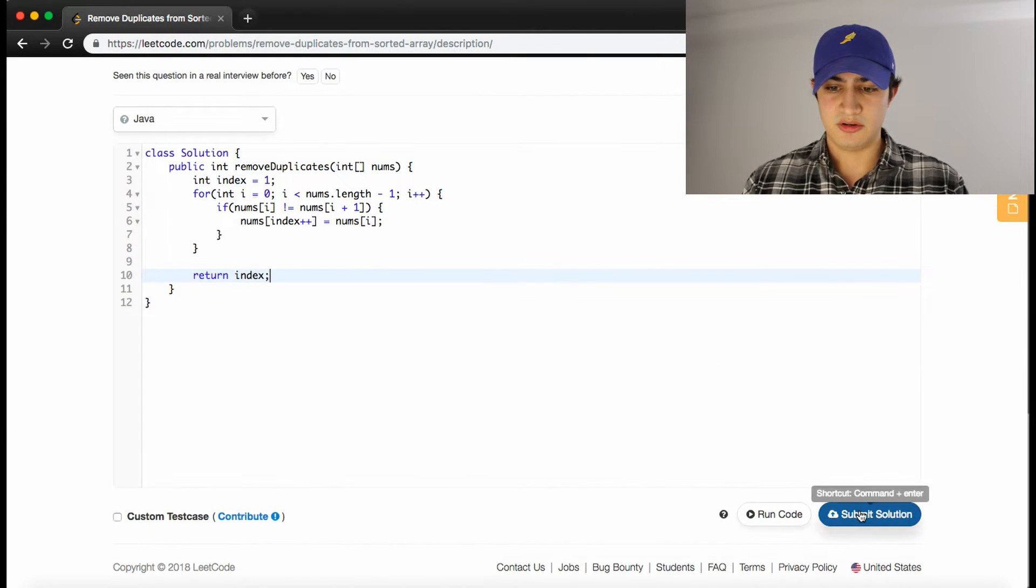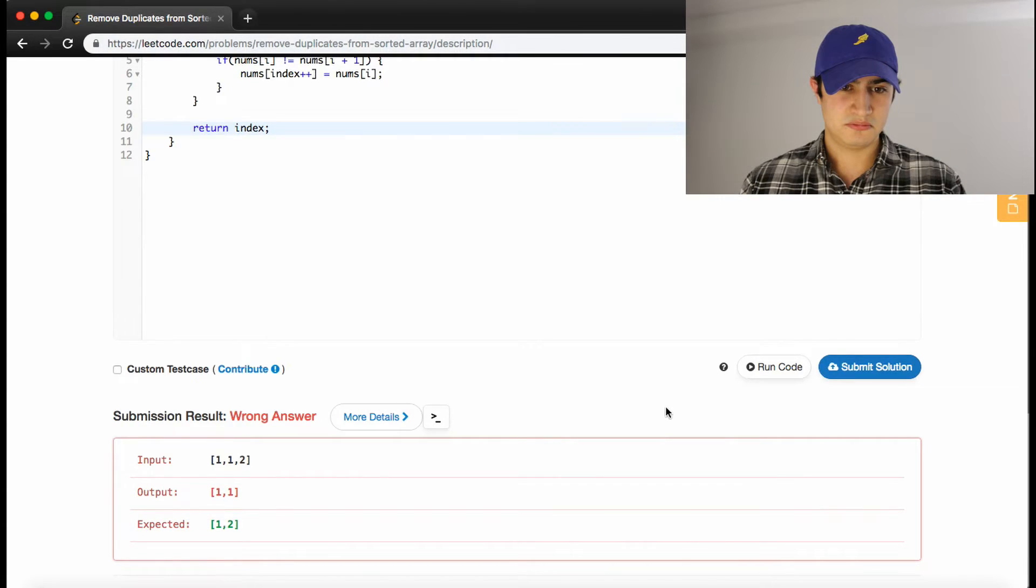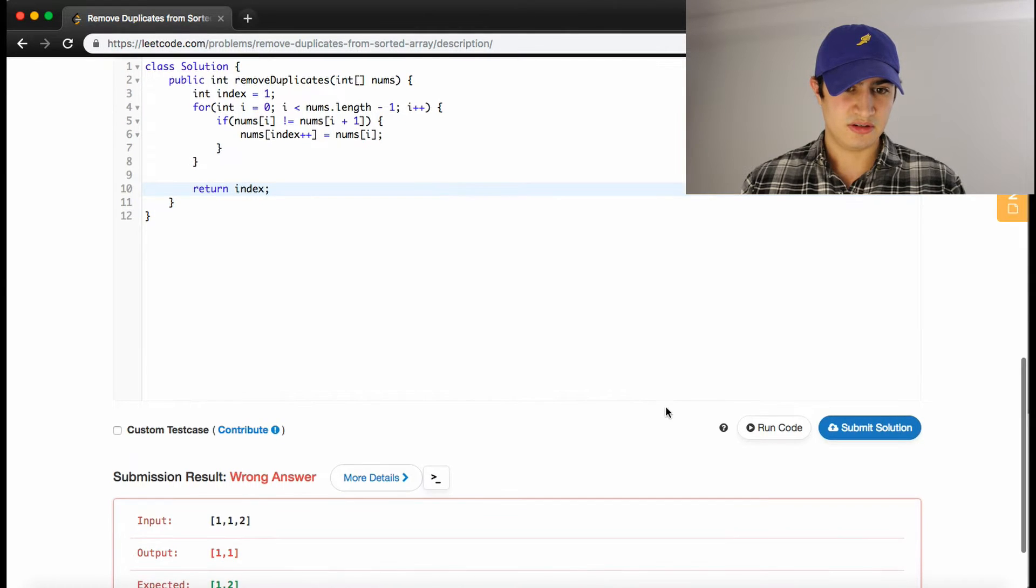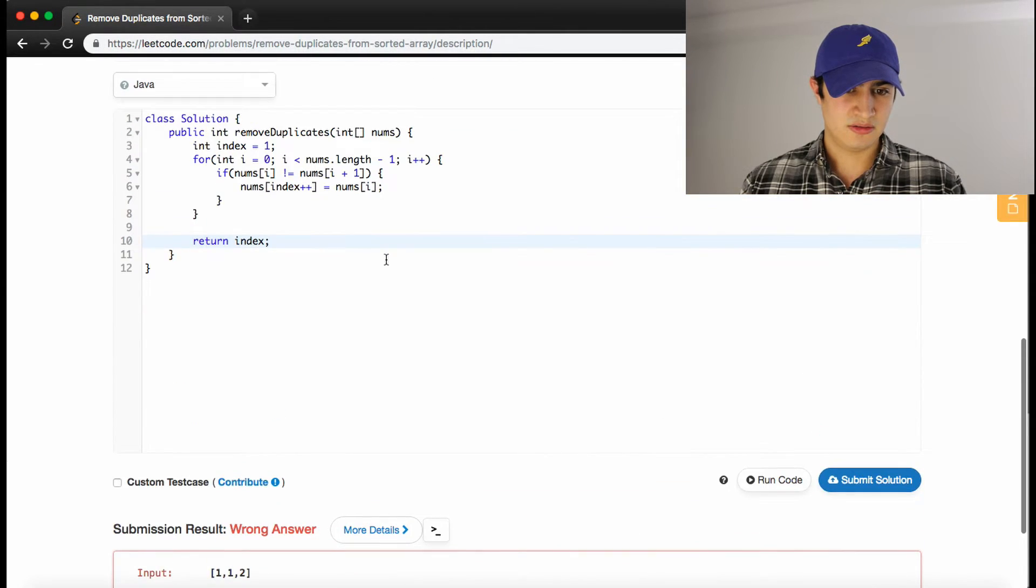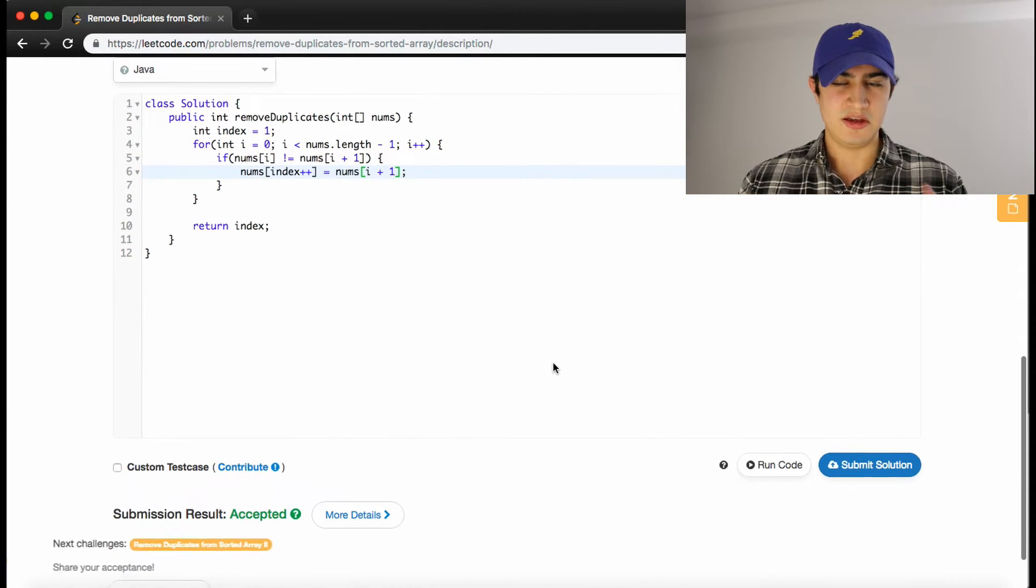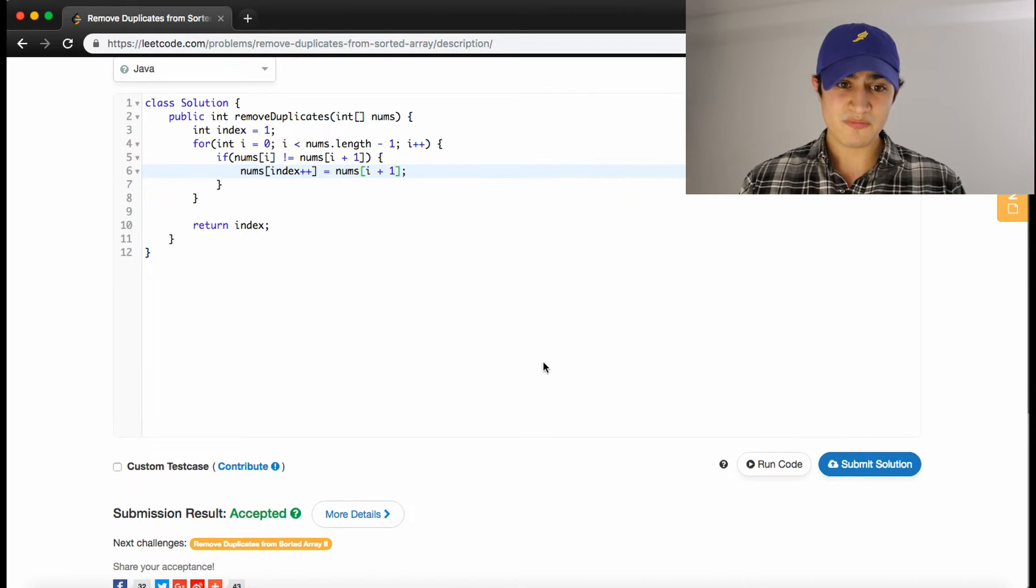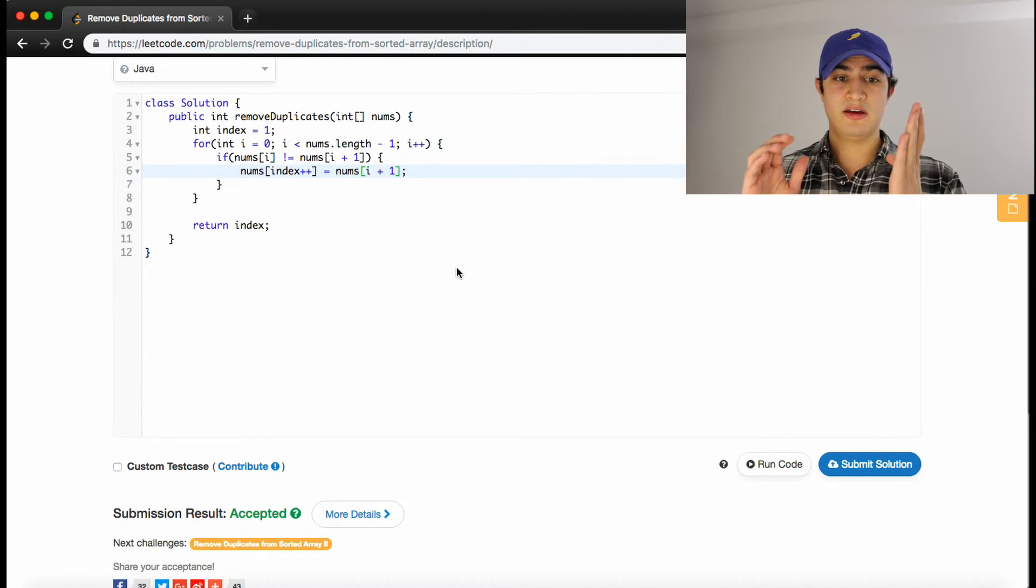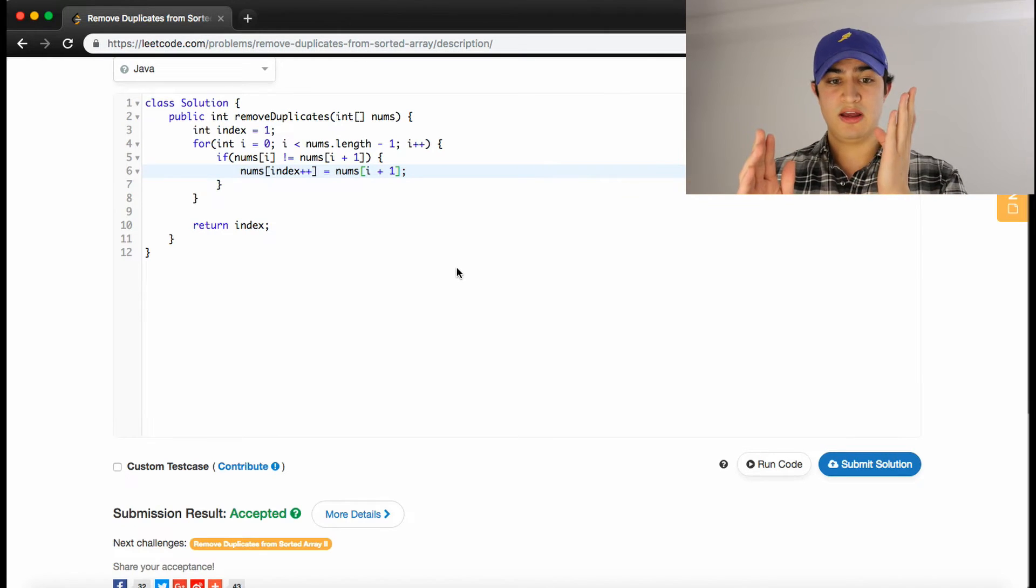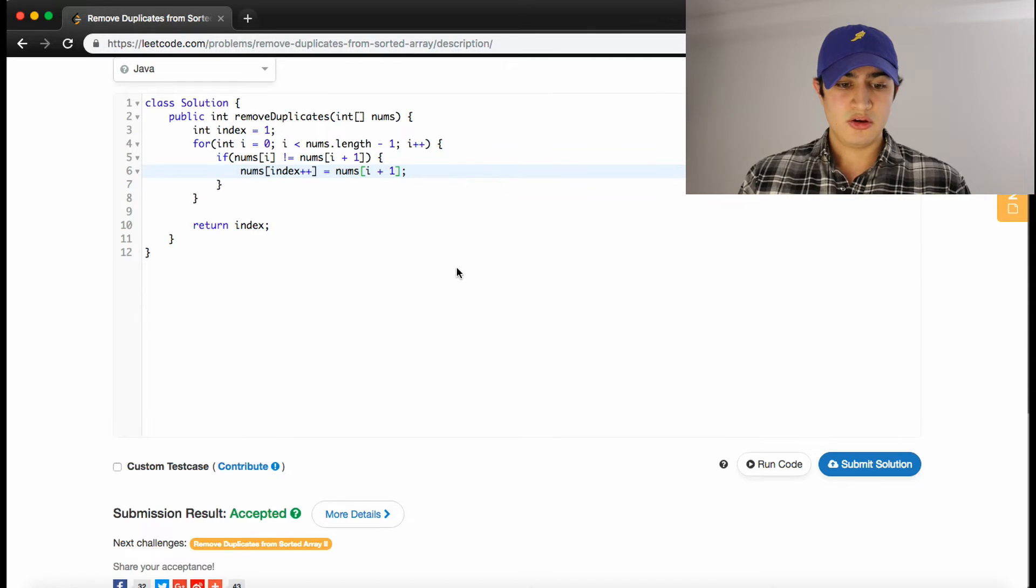So let's make sure that works. And we get the wrong answer. Interesting. Very interesting. I think that's why. Yes, sorry. So what I meant to say is that if the two numbers are the same, we want to place the next number at the index we're on. So hopefully that makes sense. Sorry about that little hiccup. Cool.